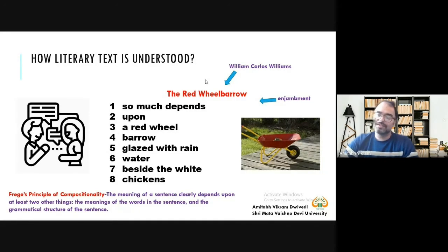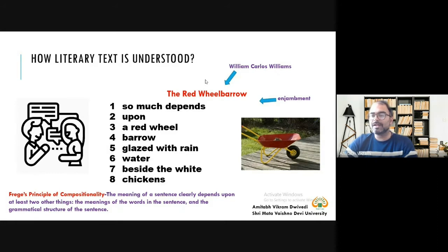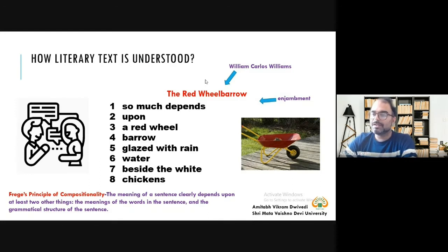Though this sentence is in eight lines, once you use it in a class and want to teach how a sentence is constructed, you can ask students to write this poem in the form of a sentence. They will start with a capital S, write the entire sentence from left to right: 'So much depends upon a red wheelbarrow,' then put a comma, 'glazed with rain water,' another comma, 'beside the white chickens,' and a full stop. Once the student does this, they are being creative with language.